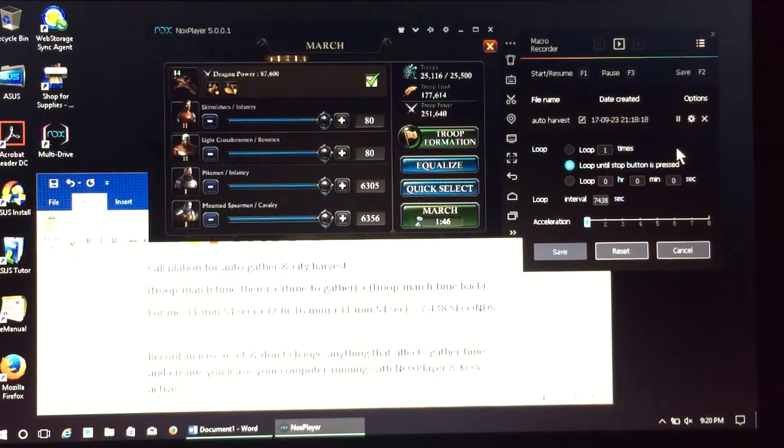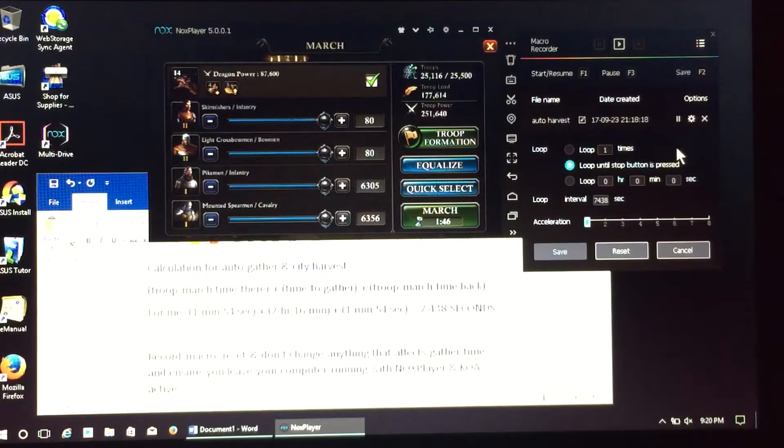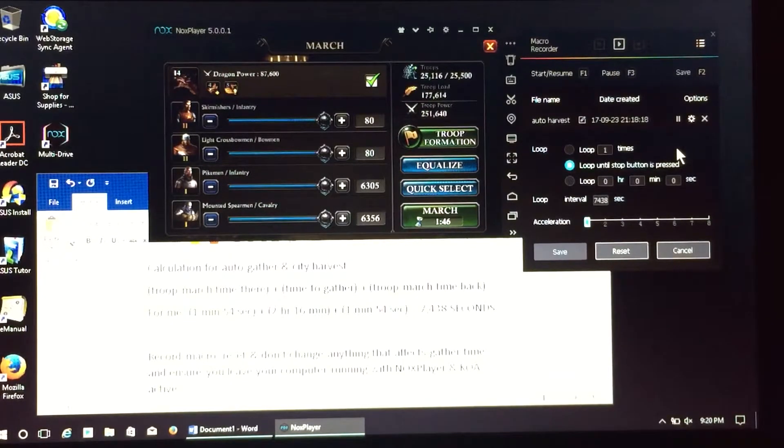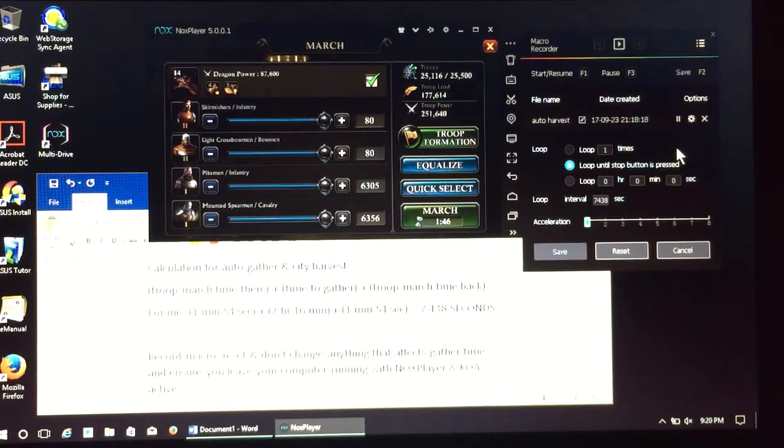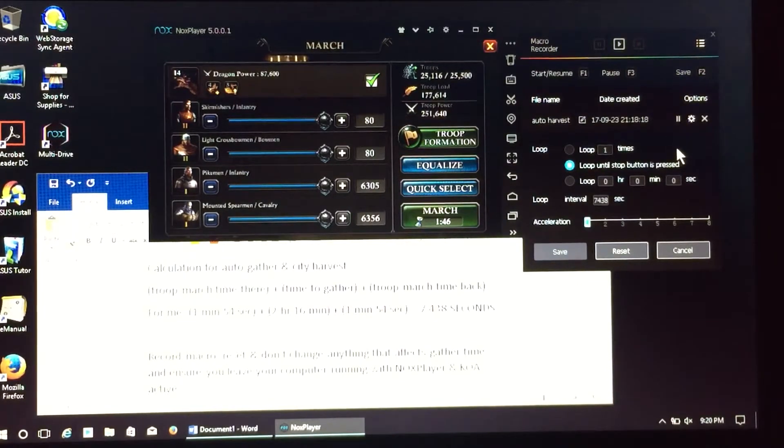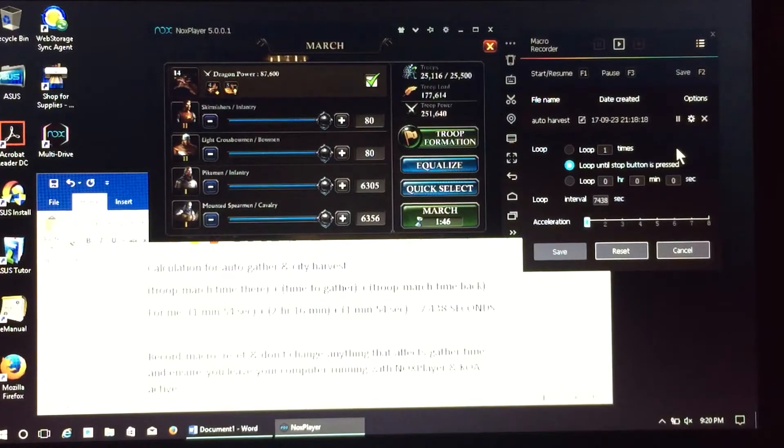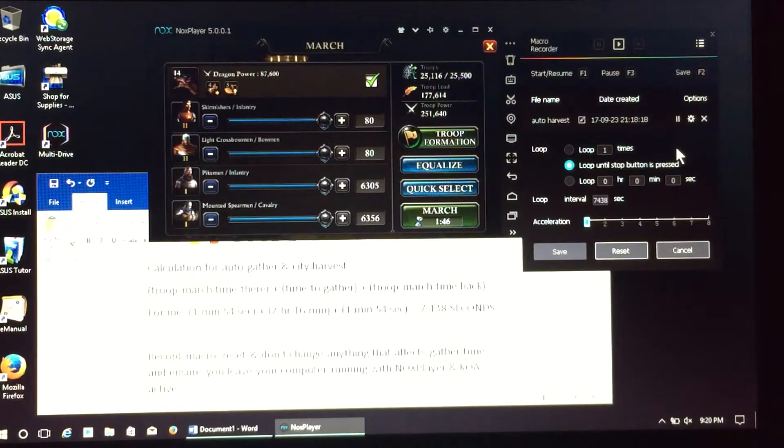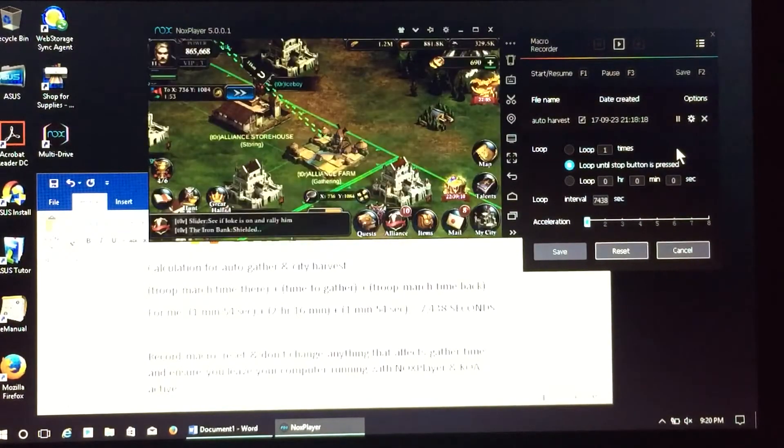As you can see, I clicked on the bookmarks, went to the alliance resource tile. Now I'm in my troop selection. I'm going to click march because I send all my troops to that resource tile.